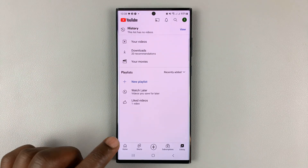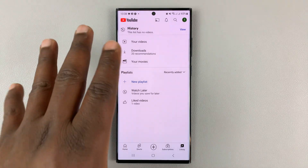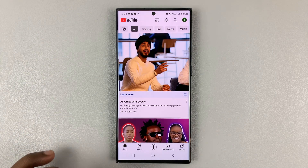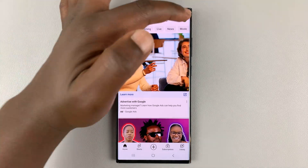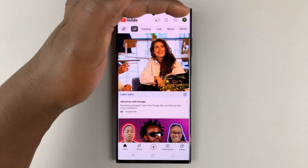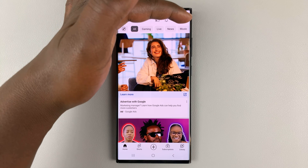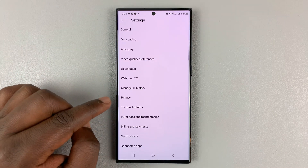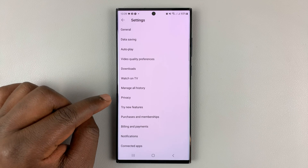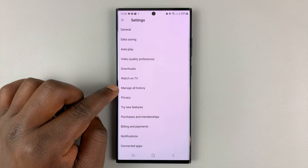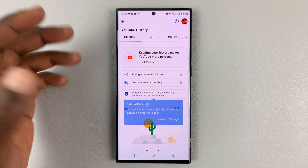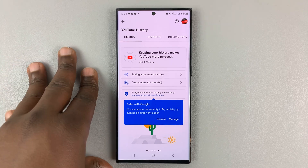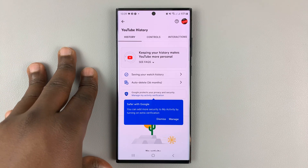Alternatively, you can do this from the Google account associated with this particular YouTube account. From the home page, go to your profile icon in the top right side, tap on that, then go to Settings, tap on that, and then go to Manage All History. That's going to open the Google account associated with this specific YouTube channel or YouTube account.